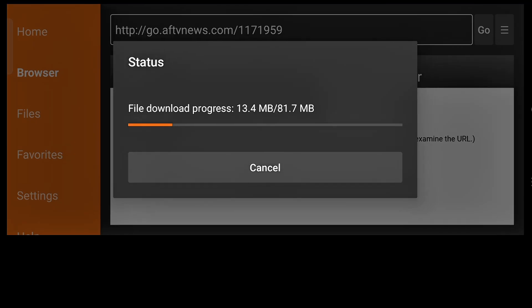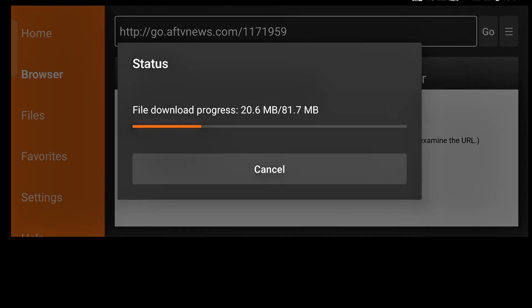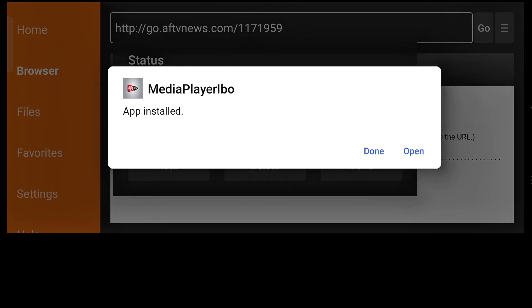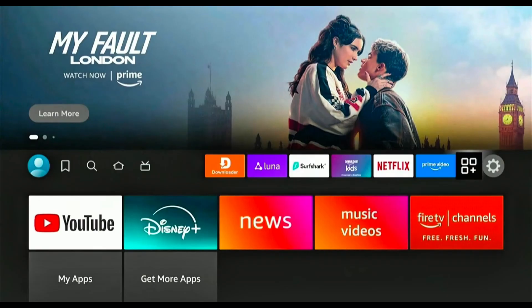When the application is completely downloaded, click on Install. Wait a few seconds until you see the message: Application has been successfully installed. The iBOTV player is now installed.